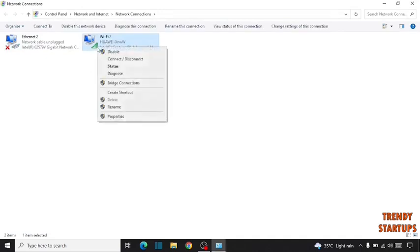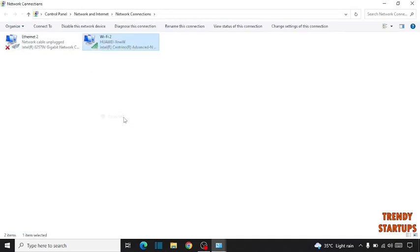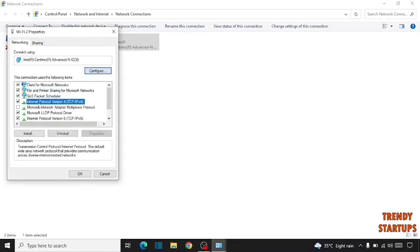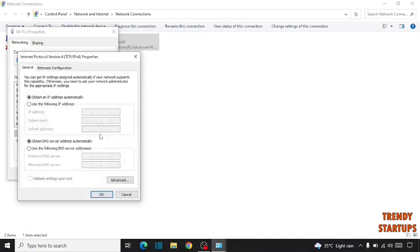Click on Properties. Now here you have to select Internet Protocol Version 4. Click on Properties. Now select here...